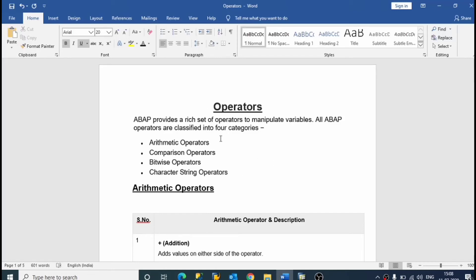Hello friends, previously we have discussed about operators. Now we will discuss about what are comparison operators, bitwise operators and character string operators. So let's begin.